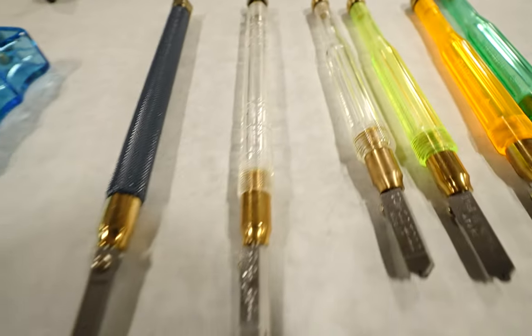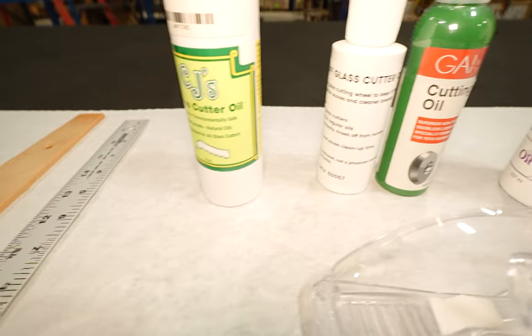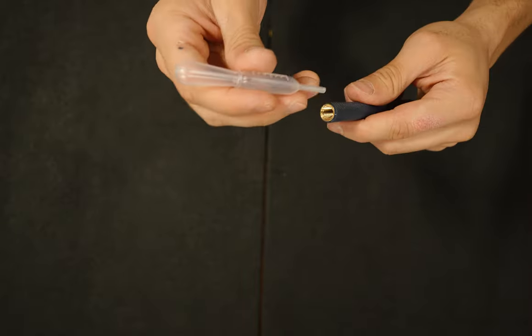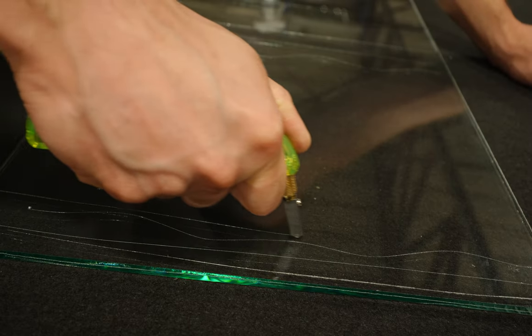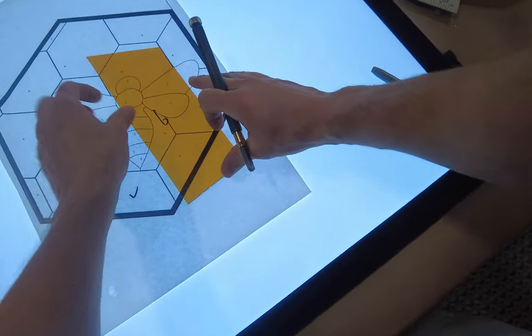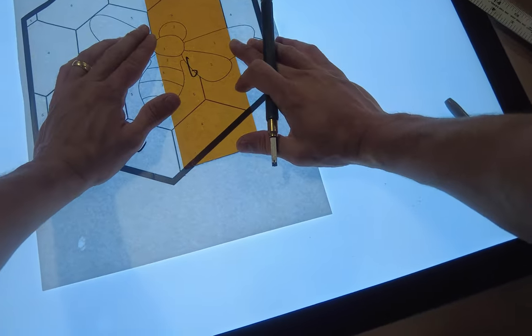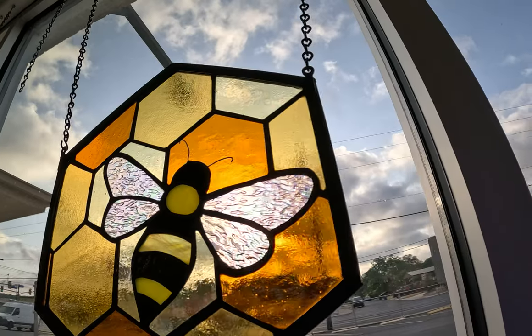We'll begin by going over all the tools and chemicals with demonstrations. We'll go over techniques on scoring, breaking, and grinding glass. We'll have a follow-up video on how to cut the glass for this stained glass window.